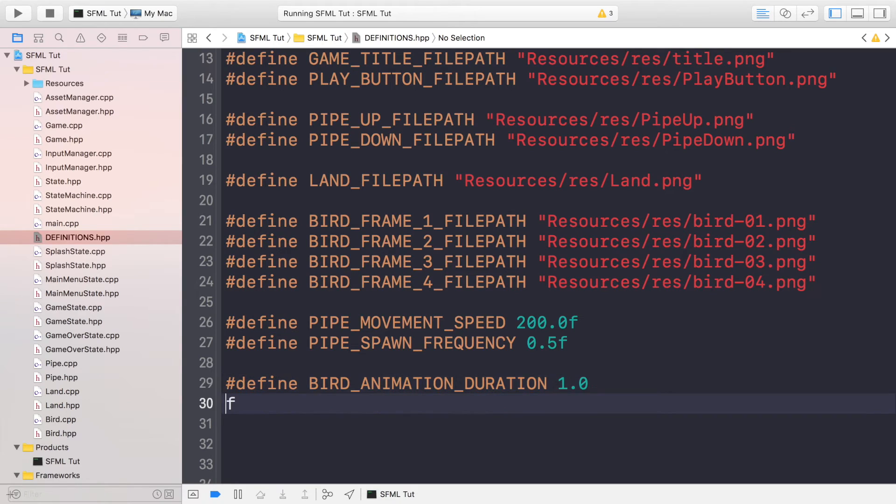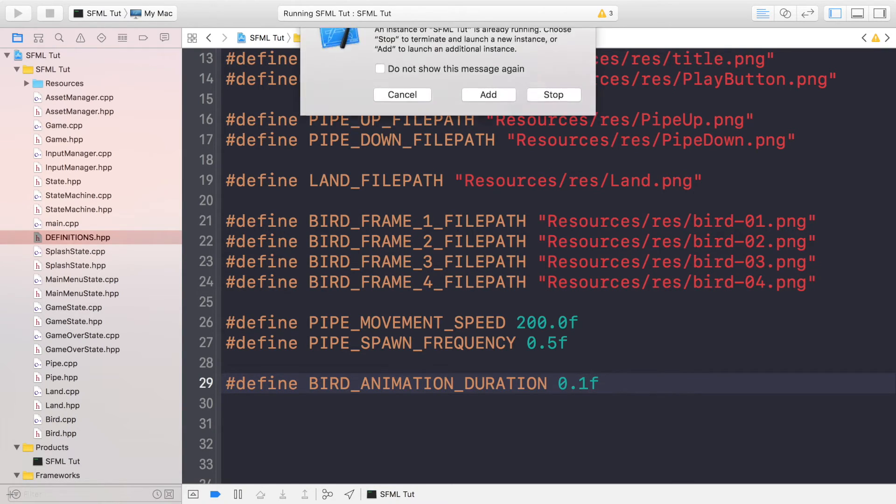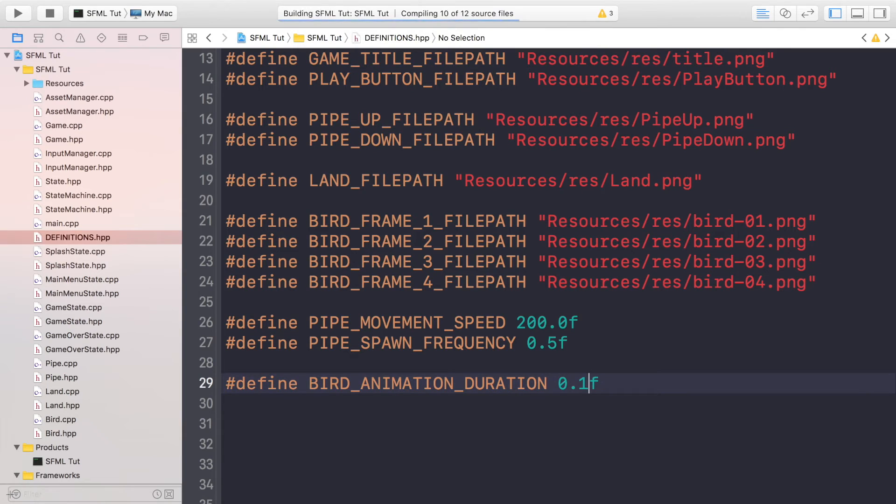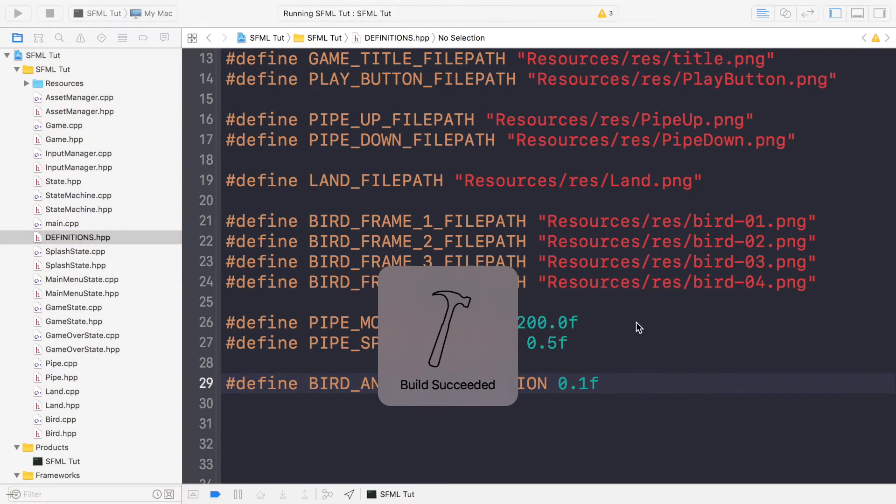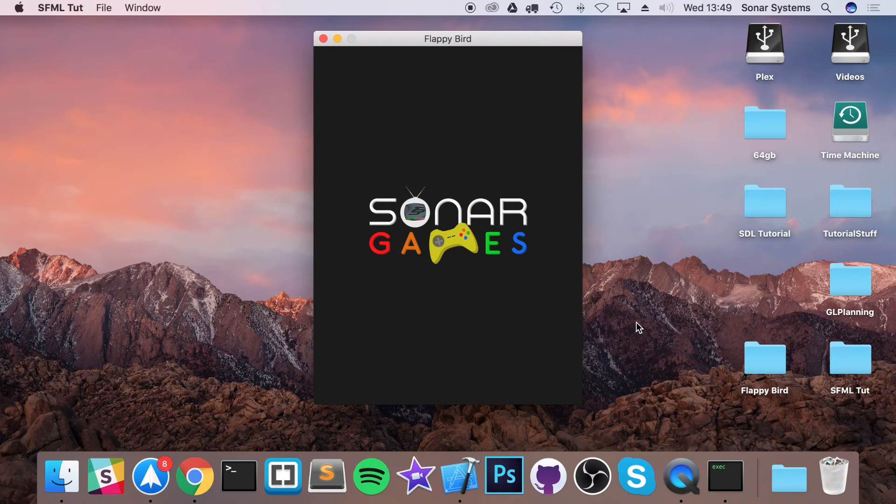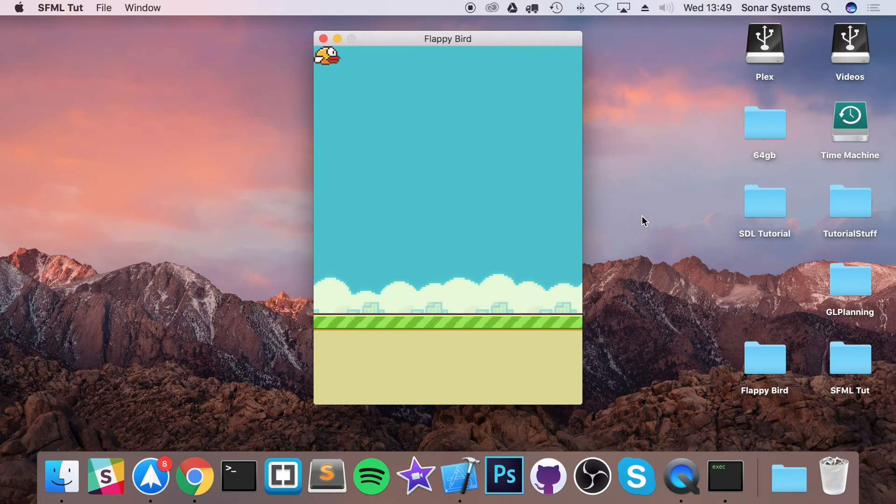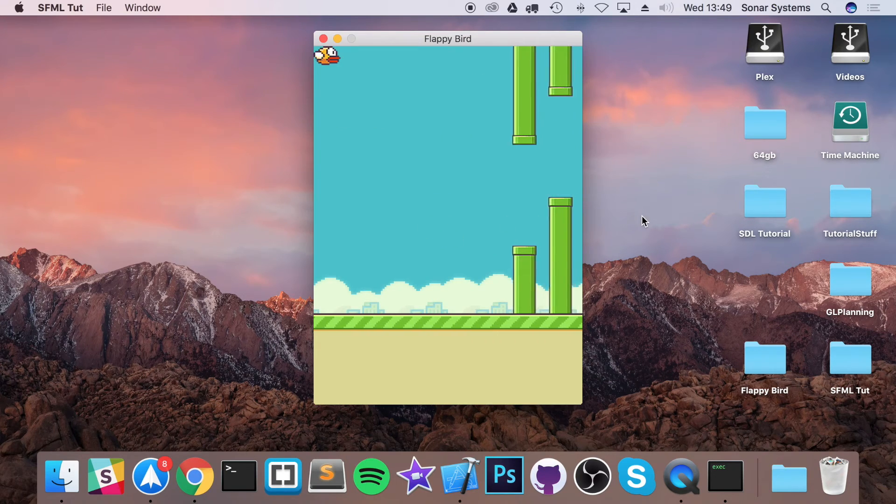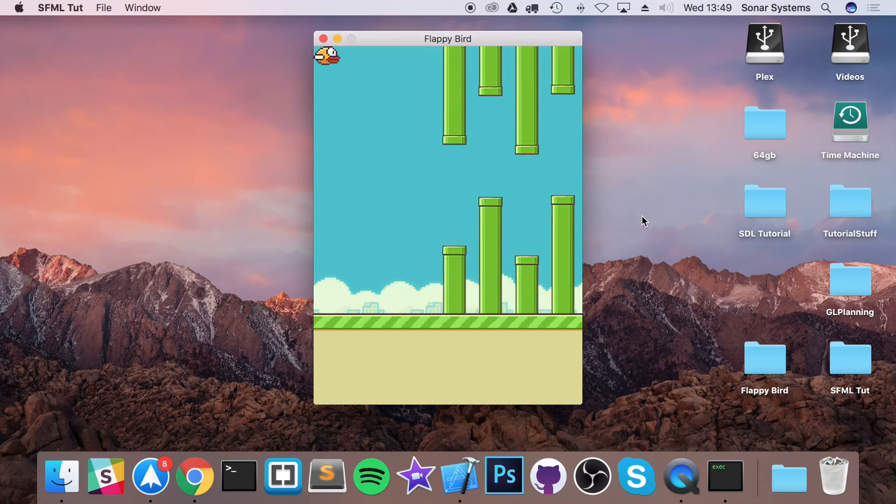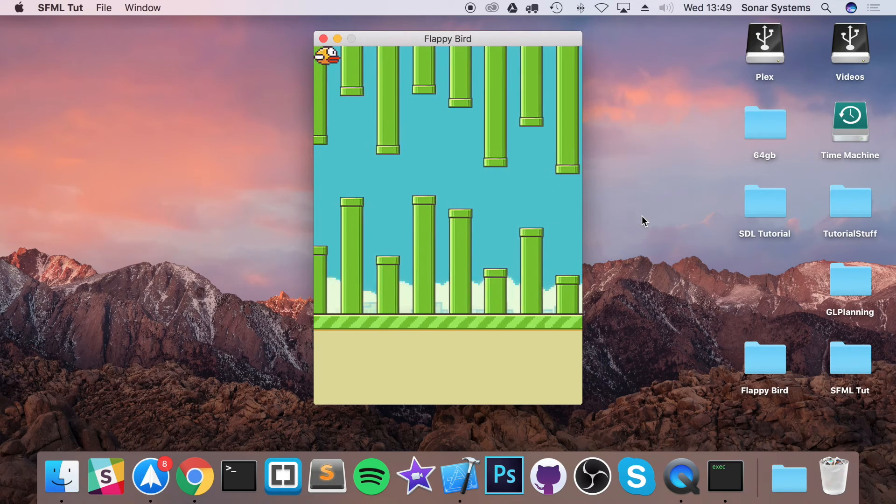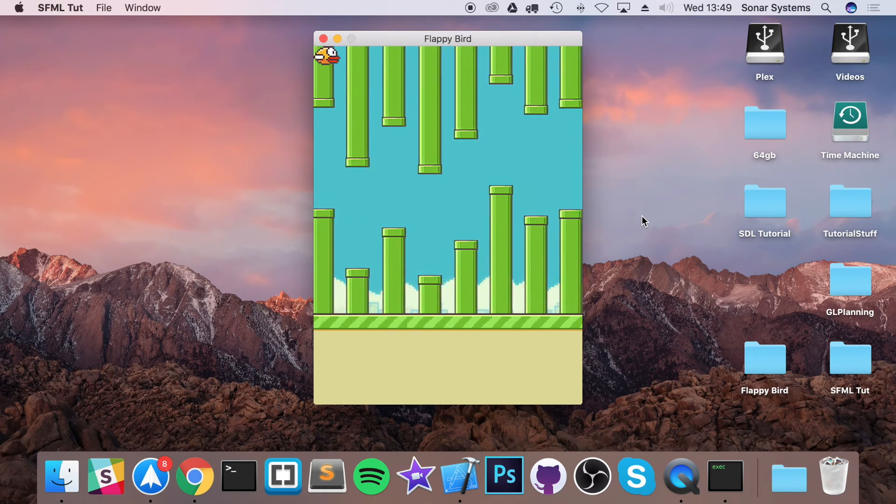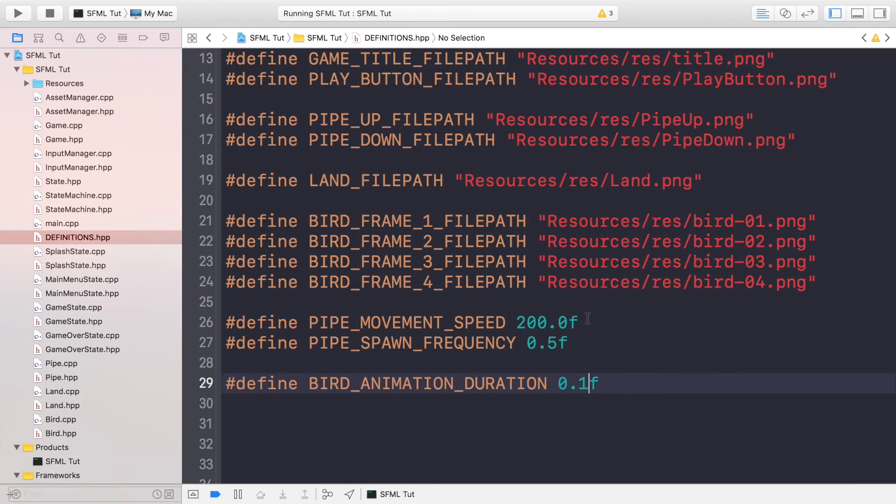So we can go back. Instead of 1.0, maybe if we put 0.1 seconds, so it's going to be 0.025 seconds per frame. As you can see, it looks like the bird is on steroids, it's going crazy. So no, we want 0.4.